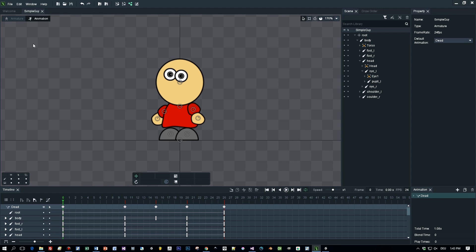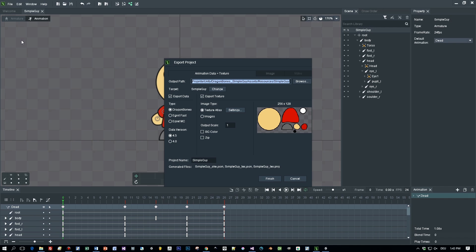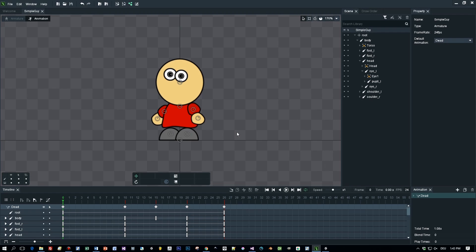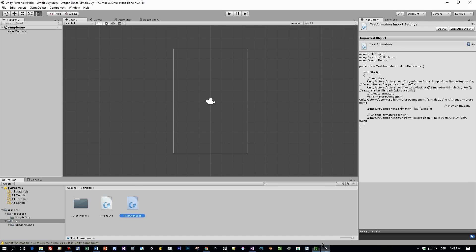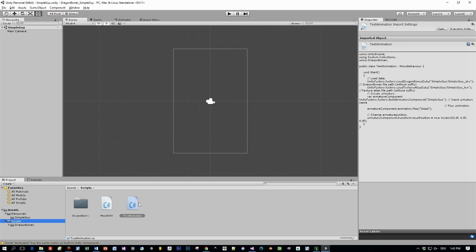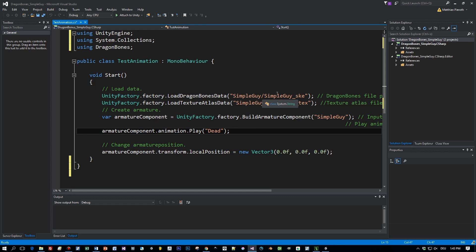Now let's export the animation. In Dragon Bones choose Export. Select Dragon Bones as type and Texture Atlas, and the output path should be located inside the resources folder of your Unity 5 project. Here you can see your Atlas, your Texture Atlas, and the skeletal information of the animation, and we will load this now using the script I mentioned in the beginning.